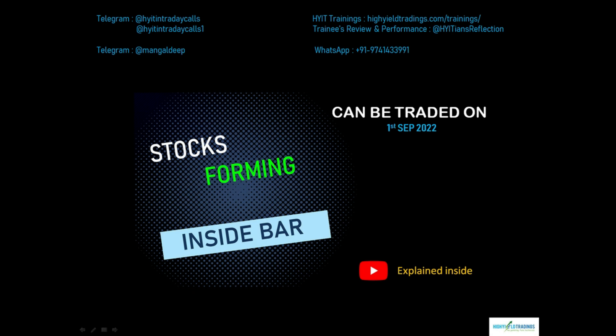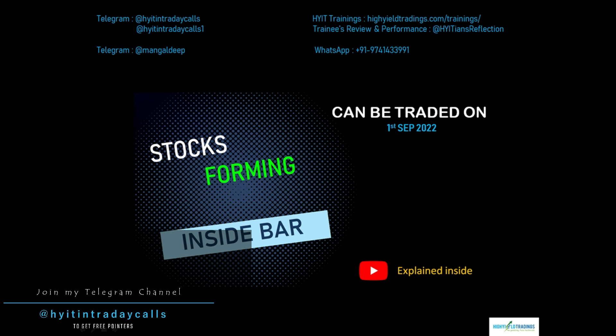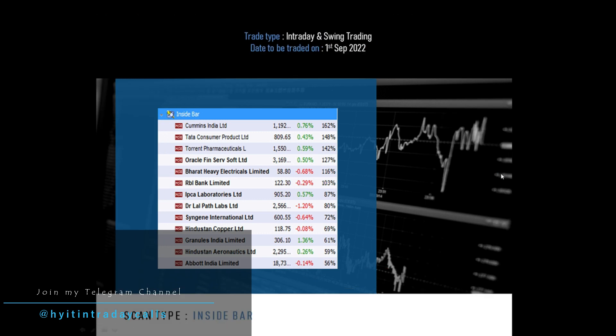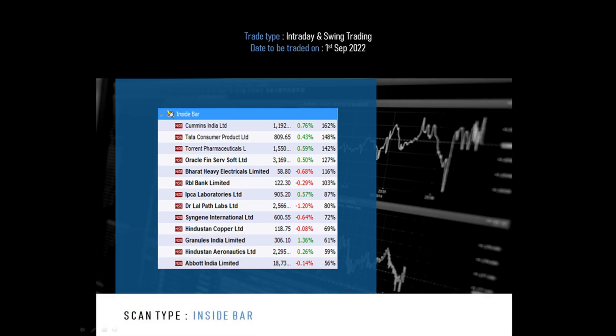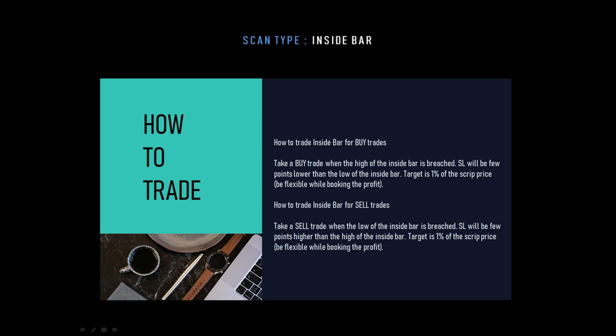This is going to be a quick video regarding the stocks that have formed the inside bar pattern on the charts. Let me get on to the slide. These are the stocks that have formed the inside bar pattern, and the trade type can be an intraday trade as well as a swing trade. The date on which these stocks can be traded is the immediate next trading session — that is tomorrow.